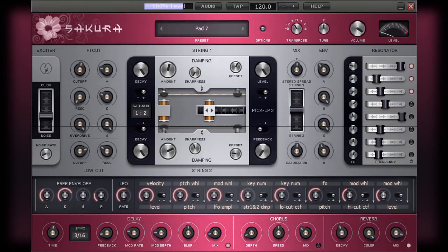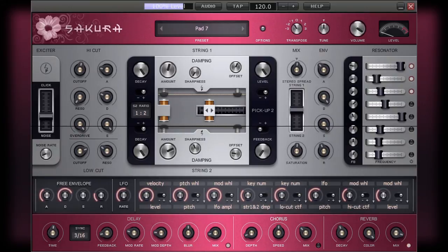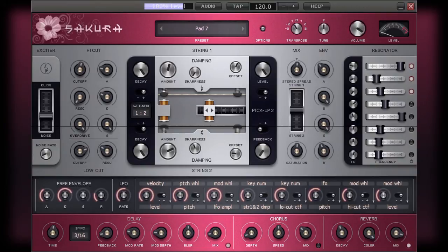This is but a small selection of what you can do with just a few modulators. In Sakura, you have eight, so I'm sure you can imagine just how intricate the subtle changes that can make or break a particular sound. In the next chapter, we'll go on to look at the final part of Sakura's process, which as you may remember back at the very beginning of these videos was the acoustic section.